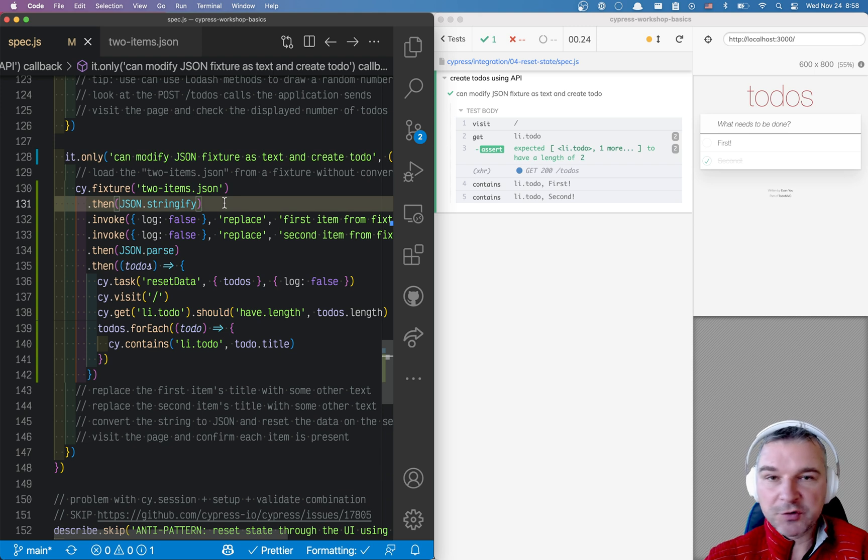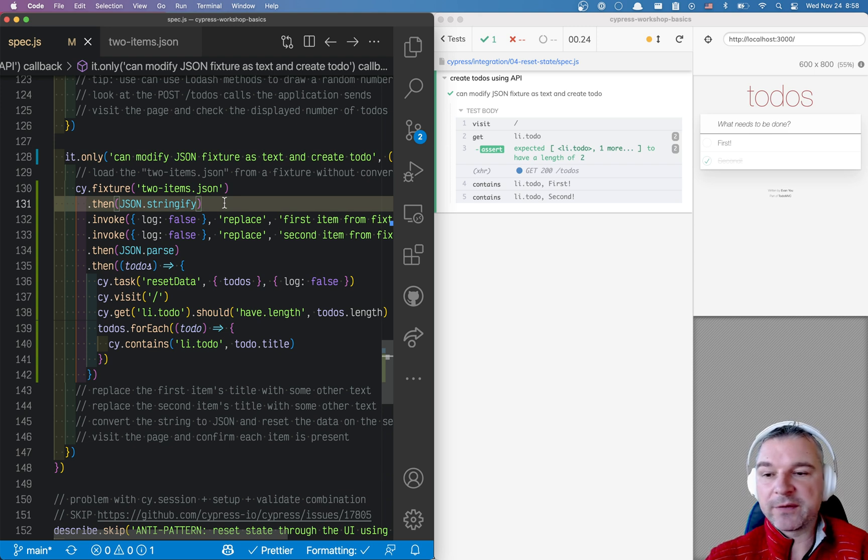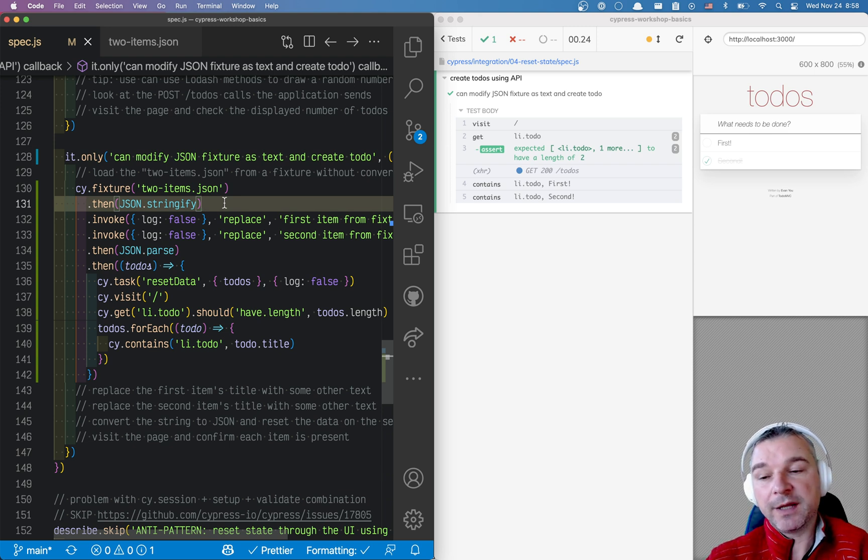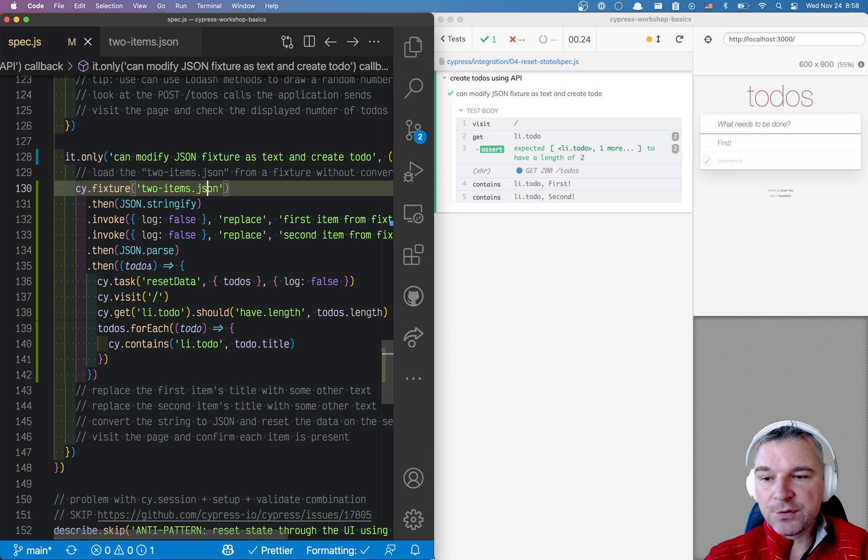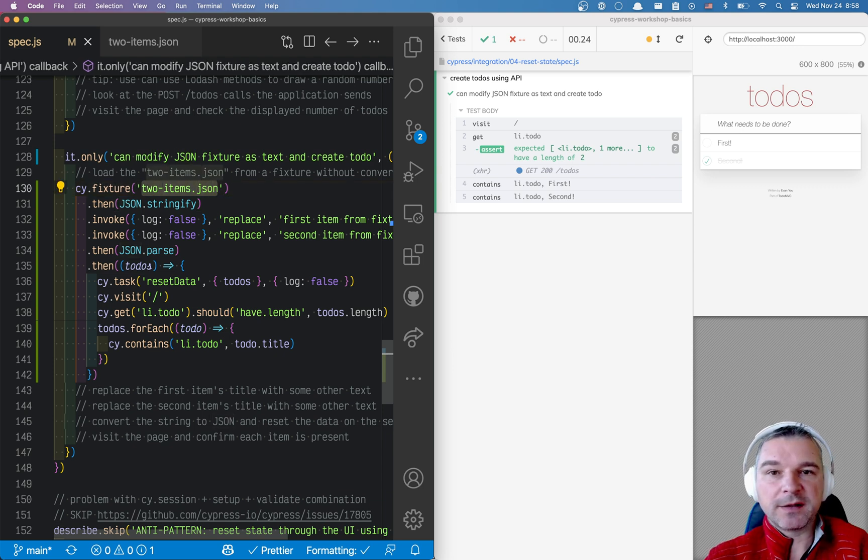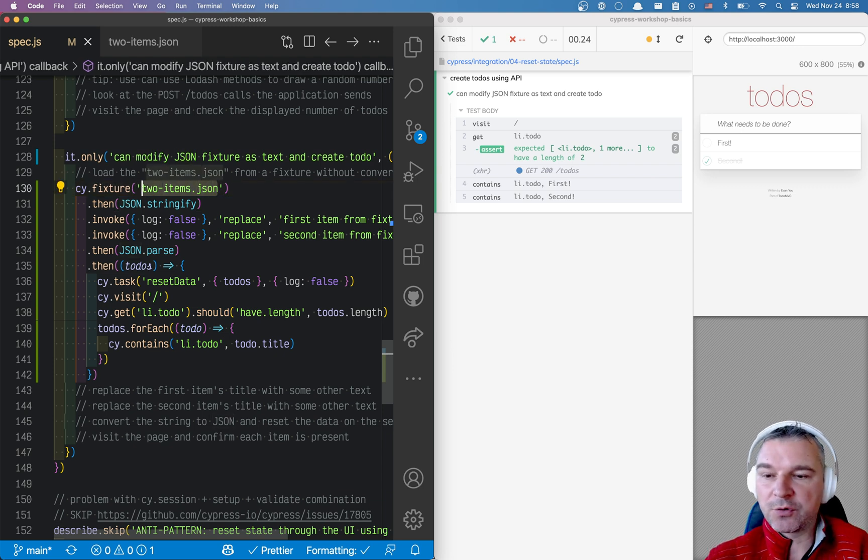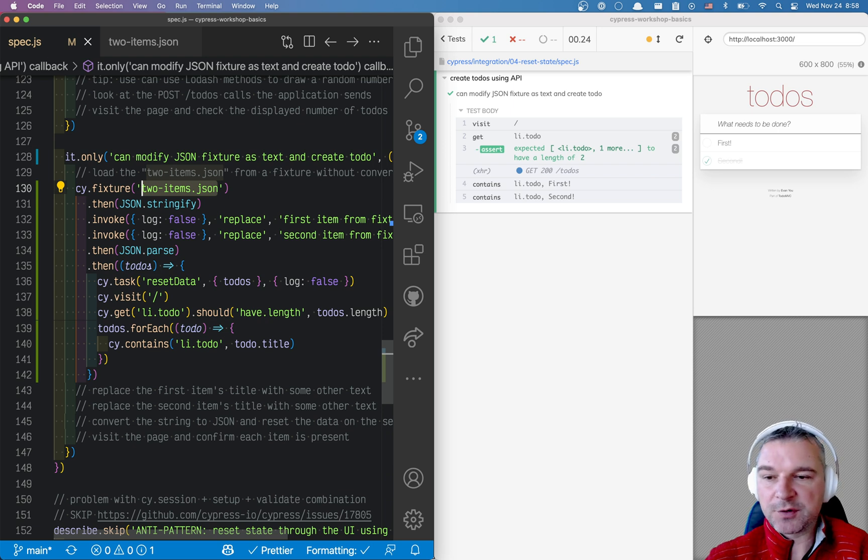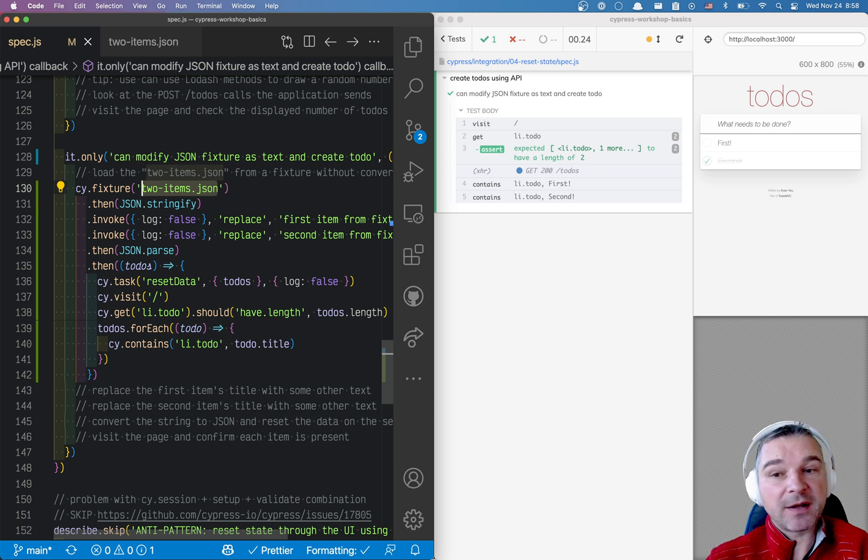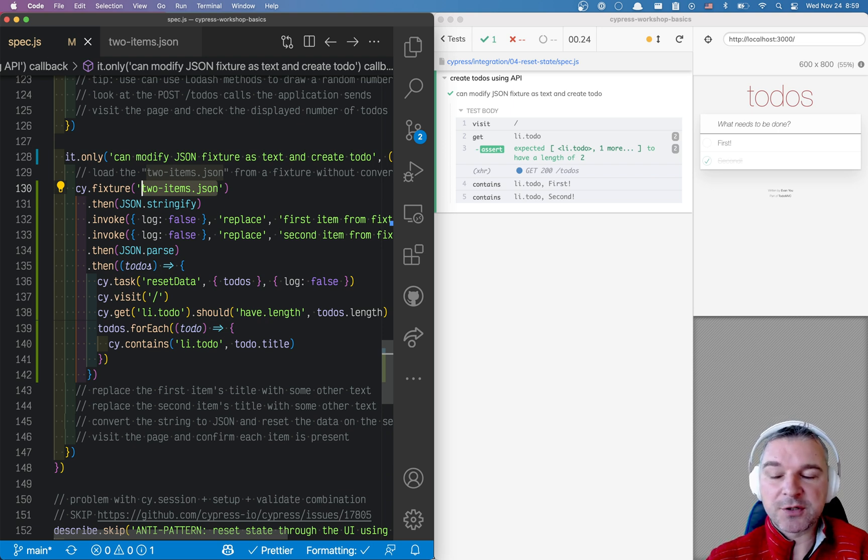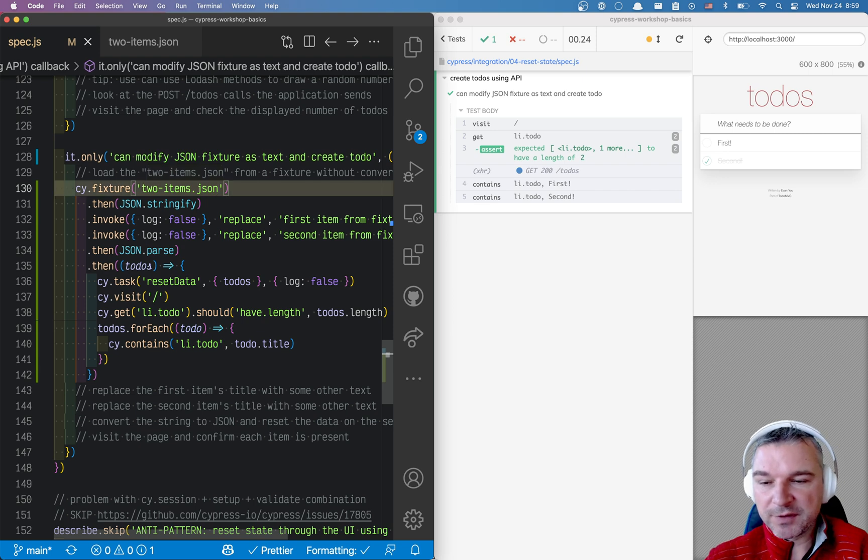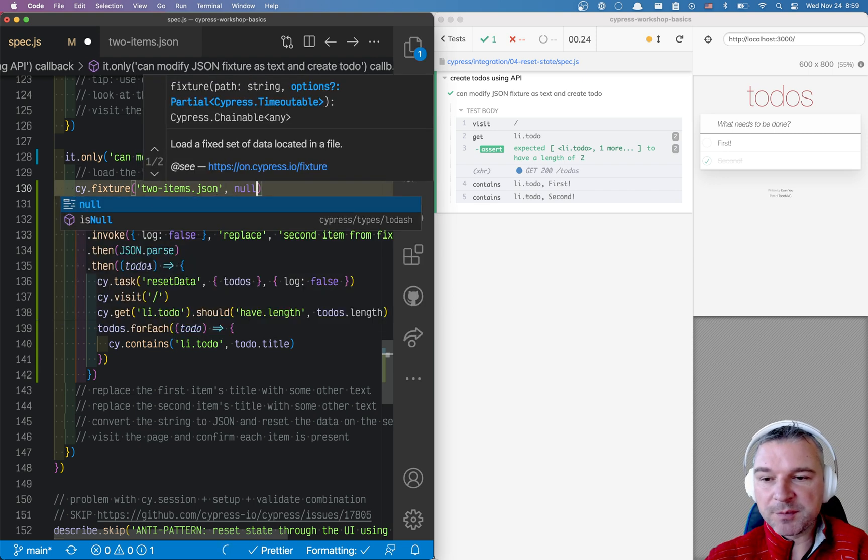There's one more thing that's available in Cypress version 9. Usually, when you load the file, it automatically gets parsed according to whatever type Cypress determines it to be. So JSON files are automatically parsed as a JSON object. But there is a new option.